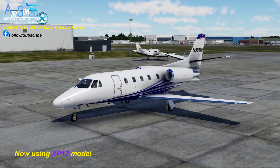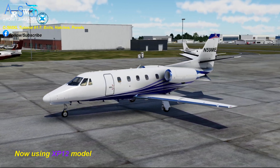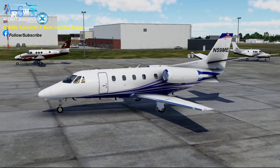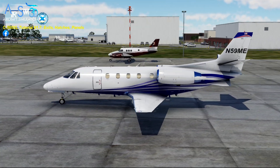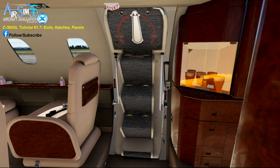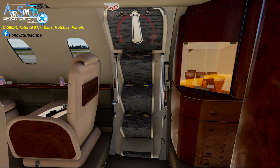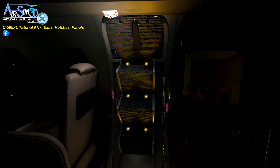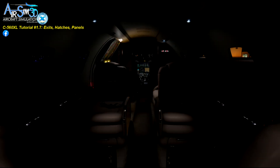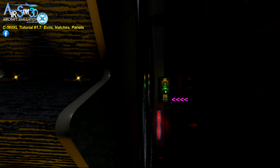Let's turn to the main exit now and migrate over to XP-12. I've started with the door closed and the entry lights on. Notice that the door pins show that all's well — they are yellow.